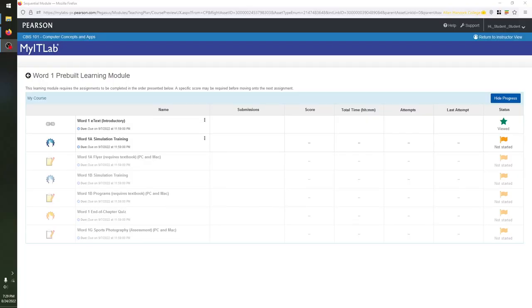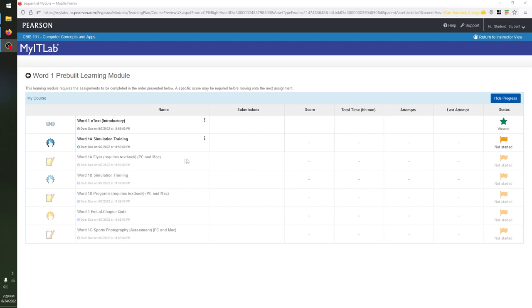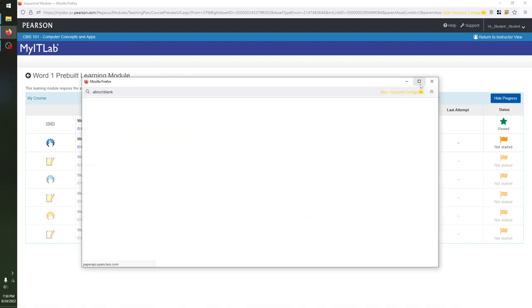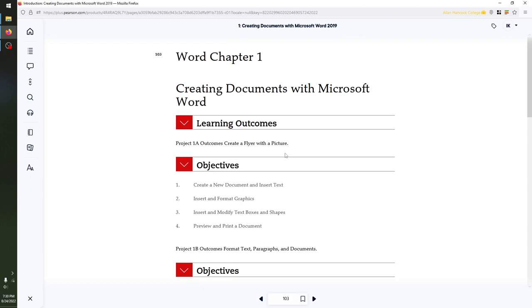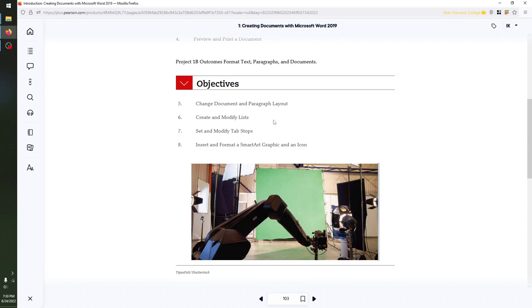My view right here is pretty similar to what you should see when you're opening up the learning module for the first time. The only thing that's actually clickable is the Word One e-text — everything else will be completely grayed out. I can't reset my own progress, so I can't show you exactly what it looks like the very first time. What you want to do first is open up the Word One e-text by clicking it right here, and this will open up a new window loading into the actual electronic textbook.